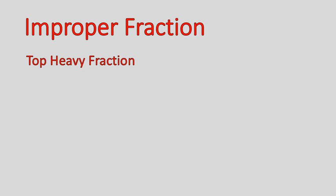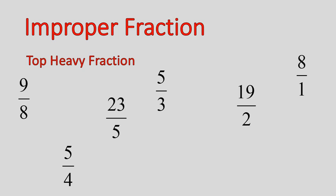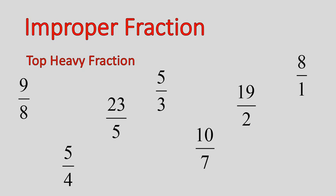An improper fraction is a top-heavy fraction - a fraction where the numerator is larger than the denominator. This can come in many forms, where the number on top is larger than the number on the bottom. These fractions can be in lowest terms or not. If the top number is larger than the bottom number, like all of these examples here, these are improper fractions.